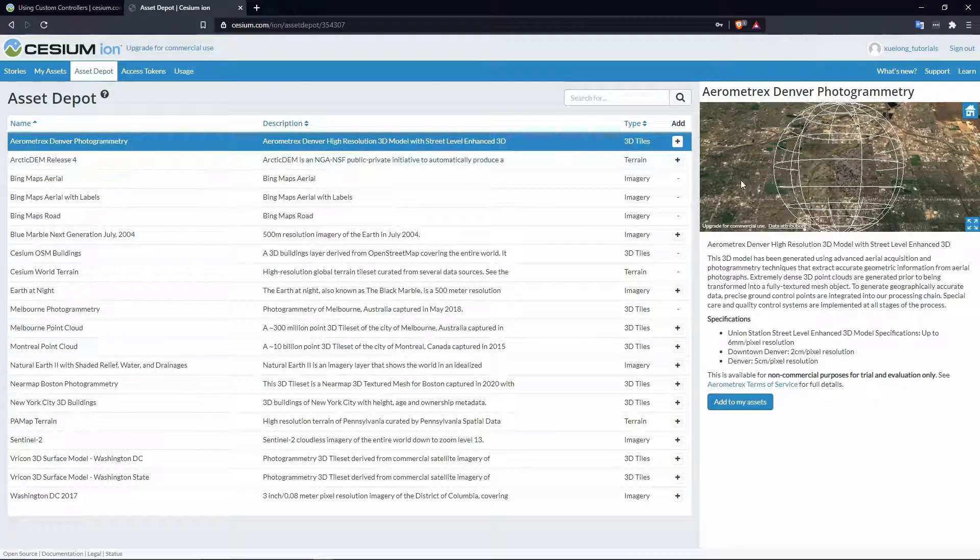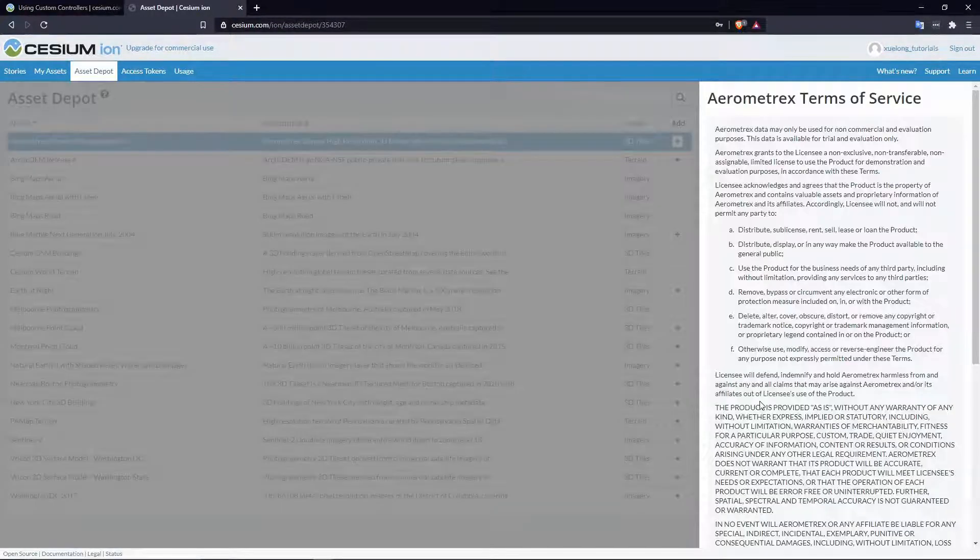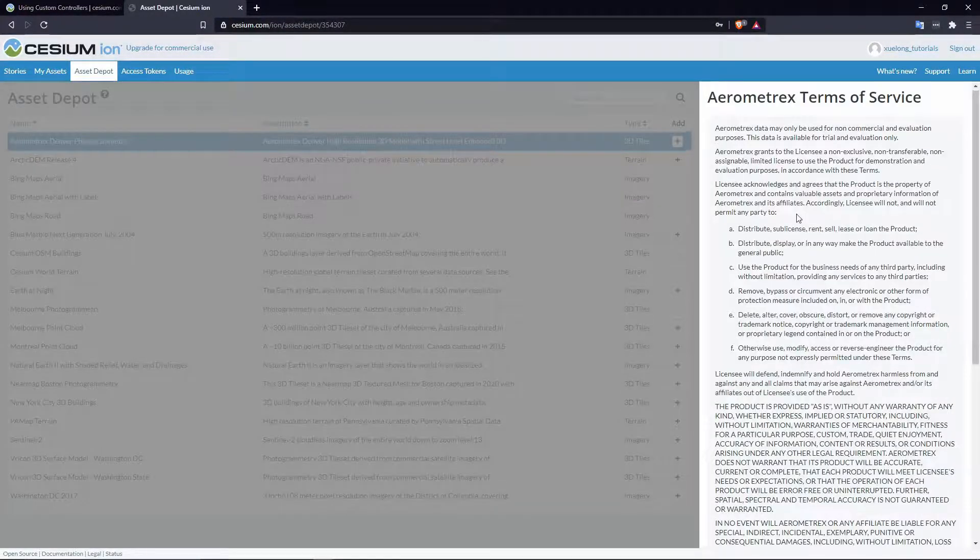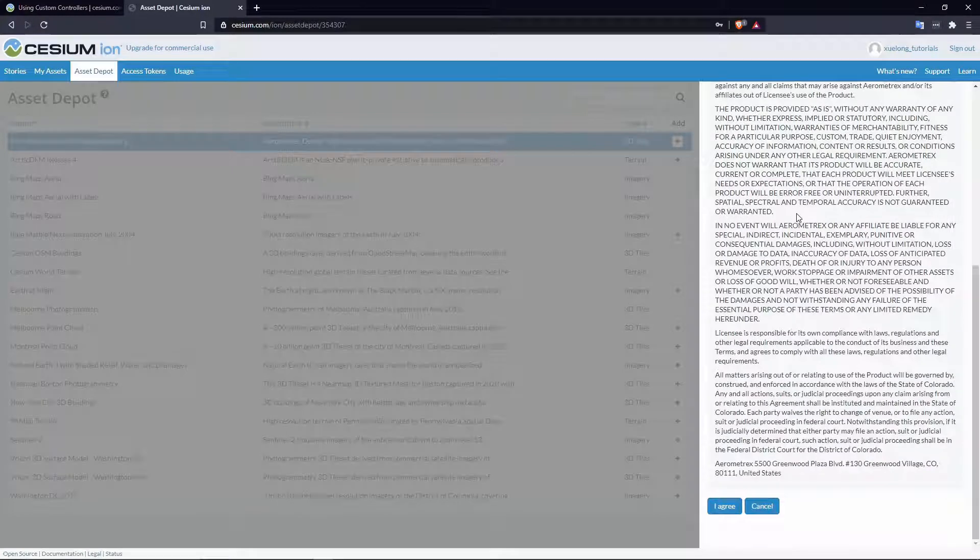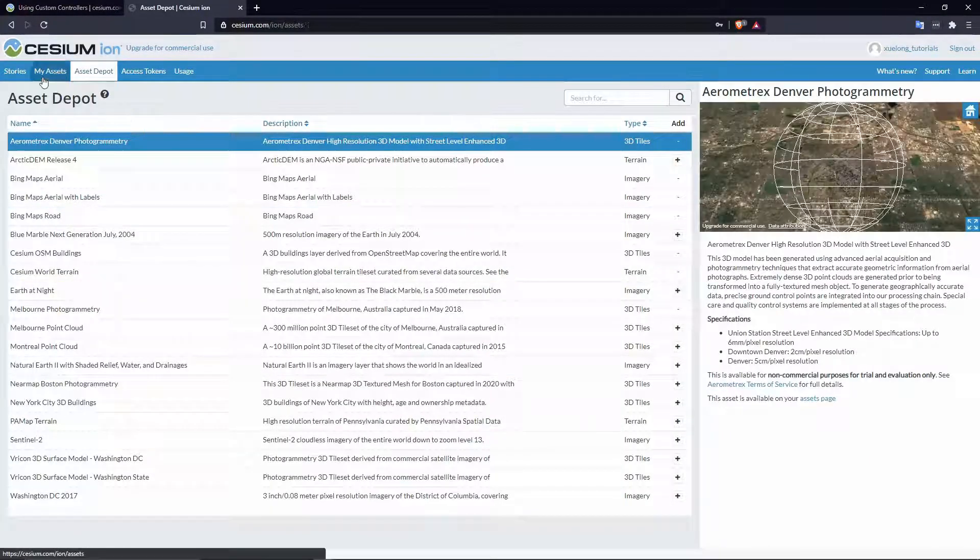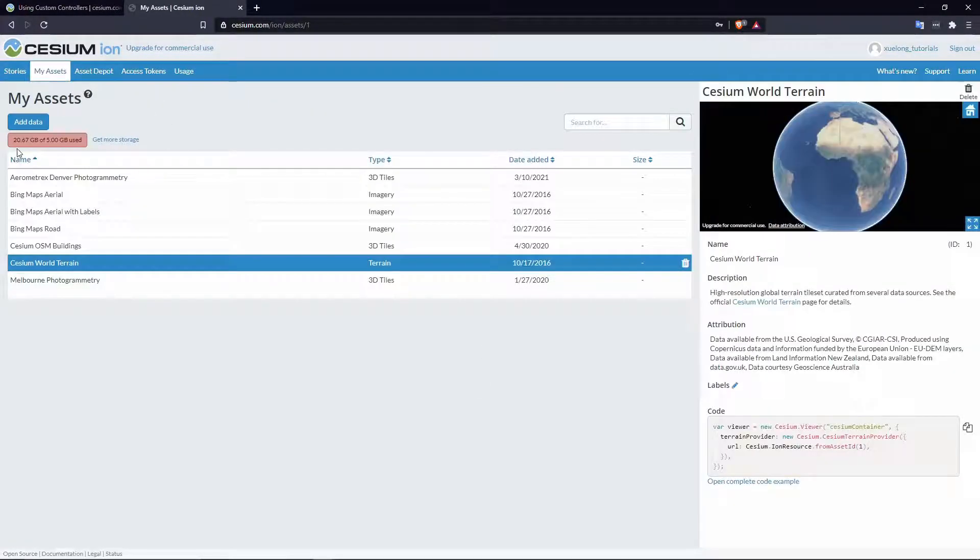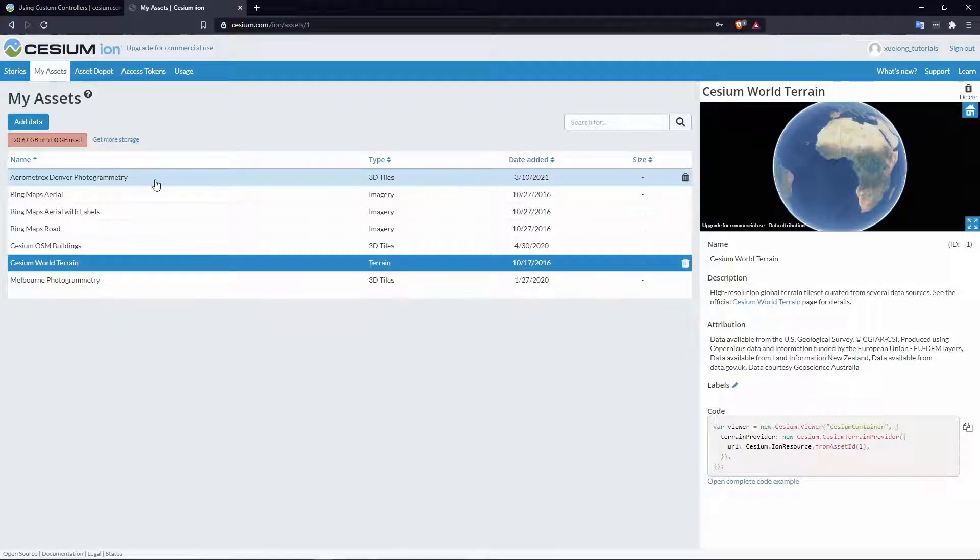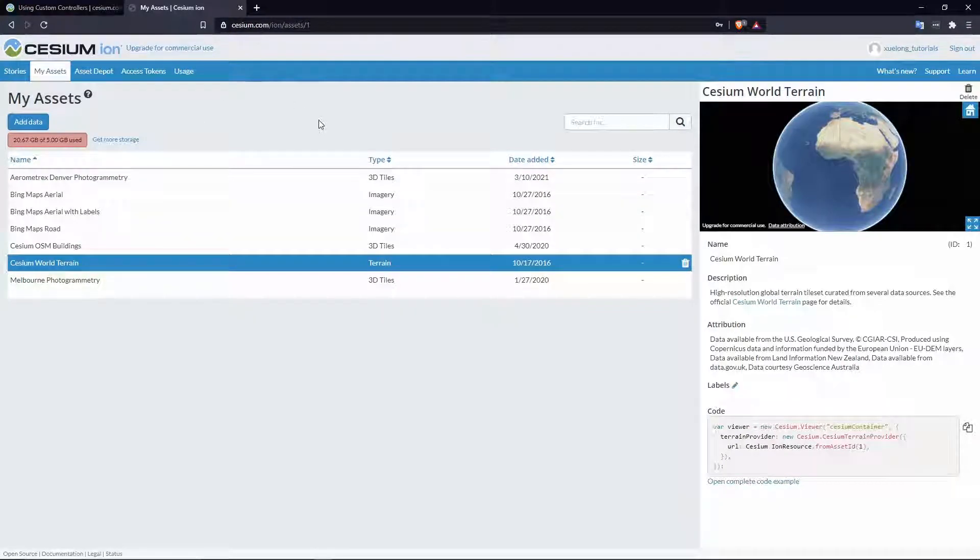You can agree to the terms of service, and you'll see that in the My Assets page it's updated with this new tileset. We can go back over to Unreal.